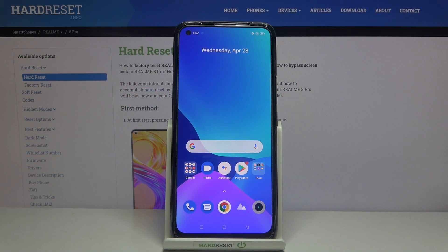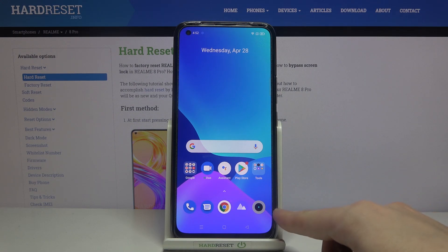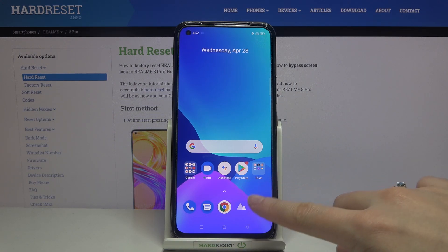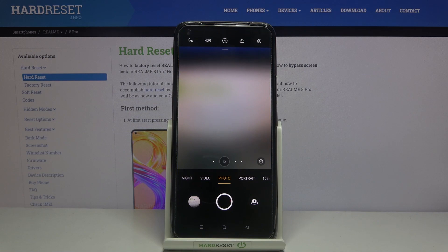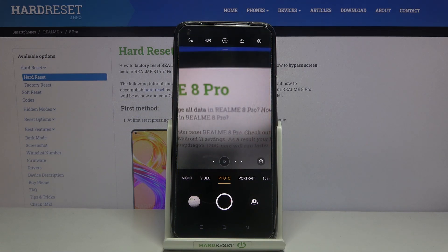Welcome! Here I've got Realme 8 Pro and I'm gonna show you how to turn on and off the camera mirror effect at this device. So at first we have to tap on the camera button to open it, and for now we are in the standard photo mode.